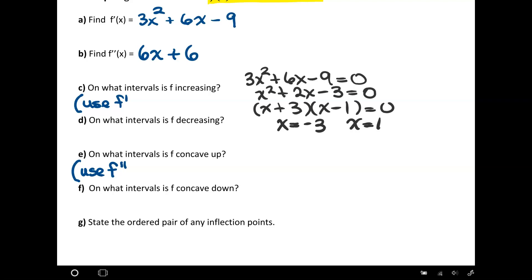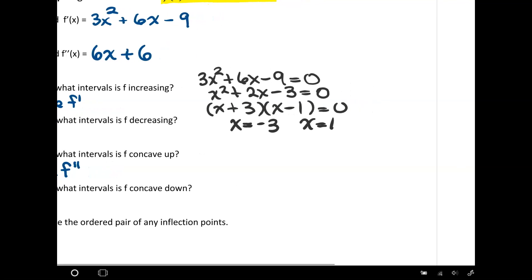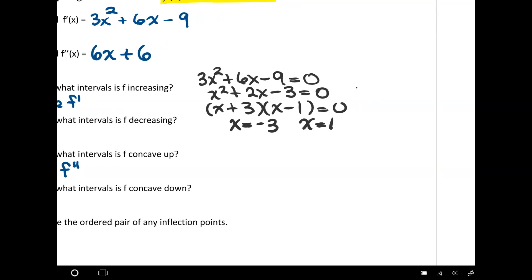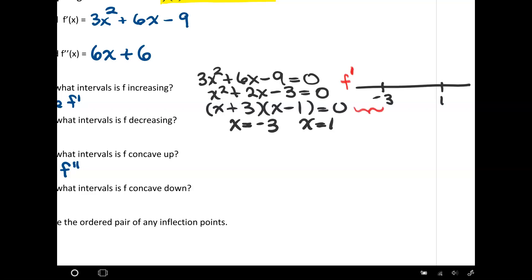These are the x values where the first derivative equals 0. I'm going to make a number line and put on it my critical points, negative 3 and 1. Sometimes people use a chart instead; I just prefer a number line. Then I'm going to test values on each side and in between my critical values to see whether the derivative is positive or negative.